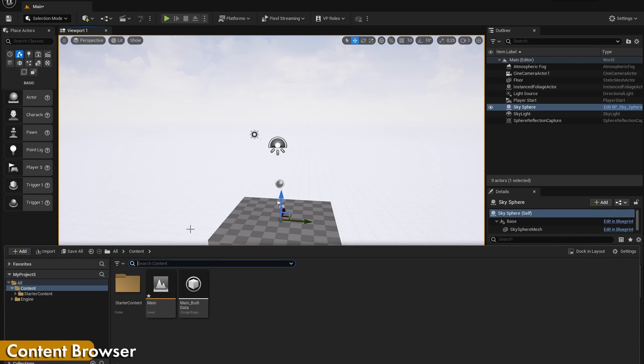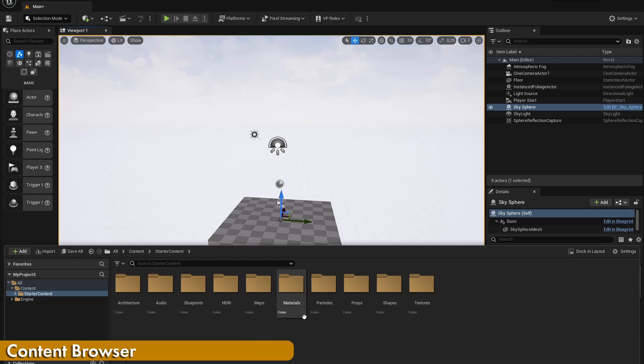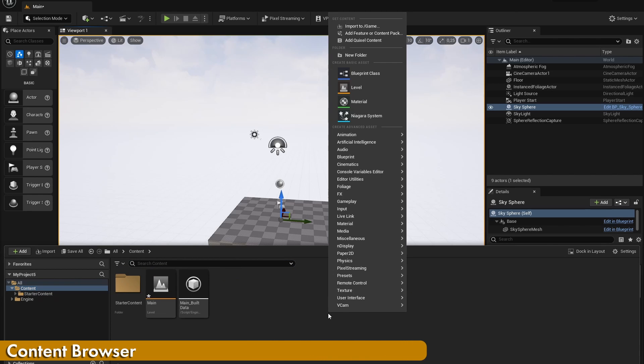By pressing Ctrl and Space, you can open up the content browser. In here, you can add, import and modify all different kinds of content assets.